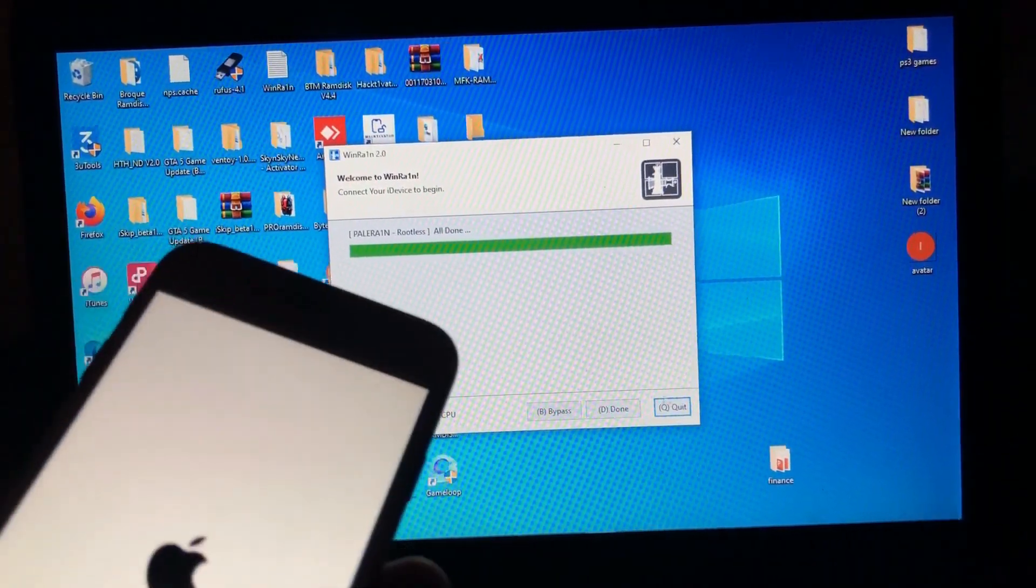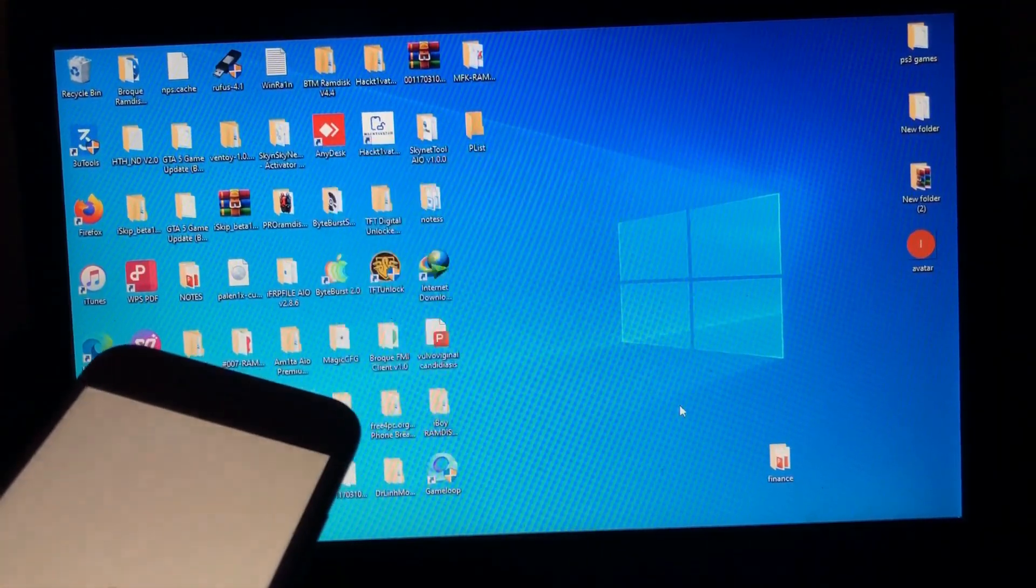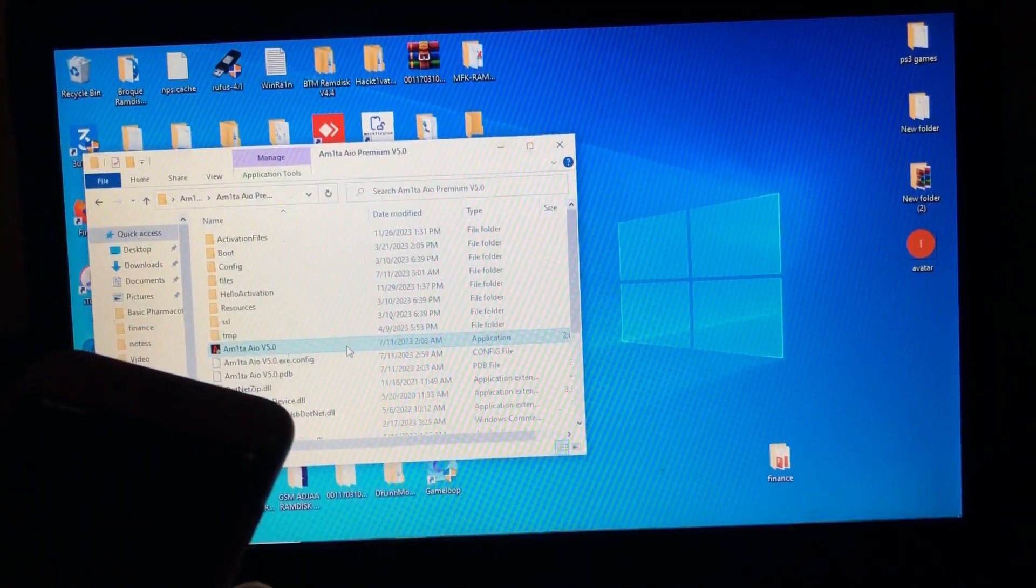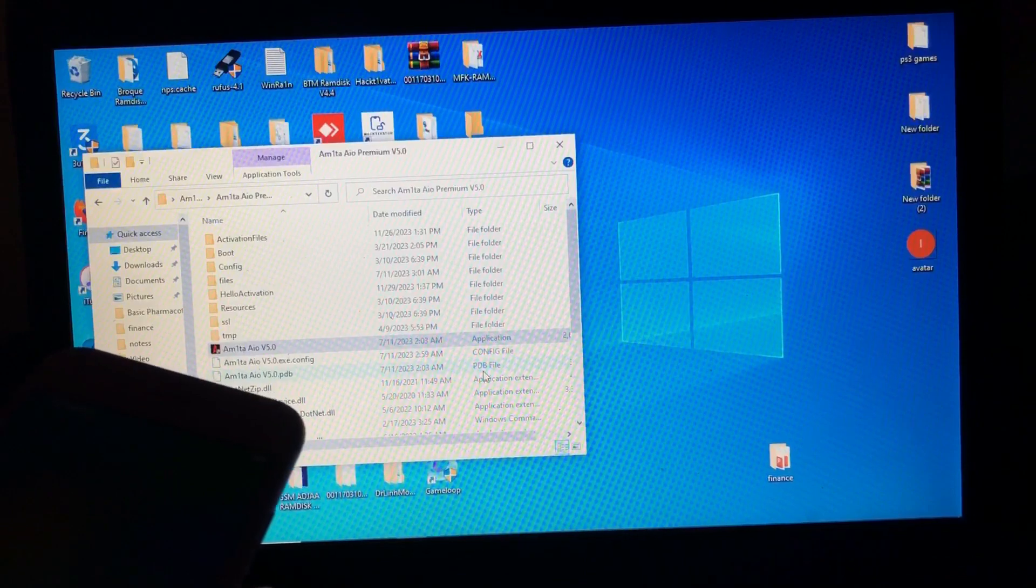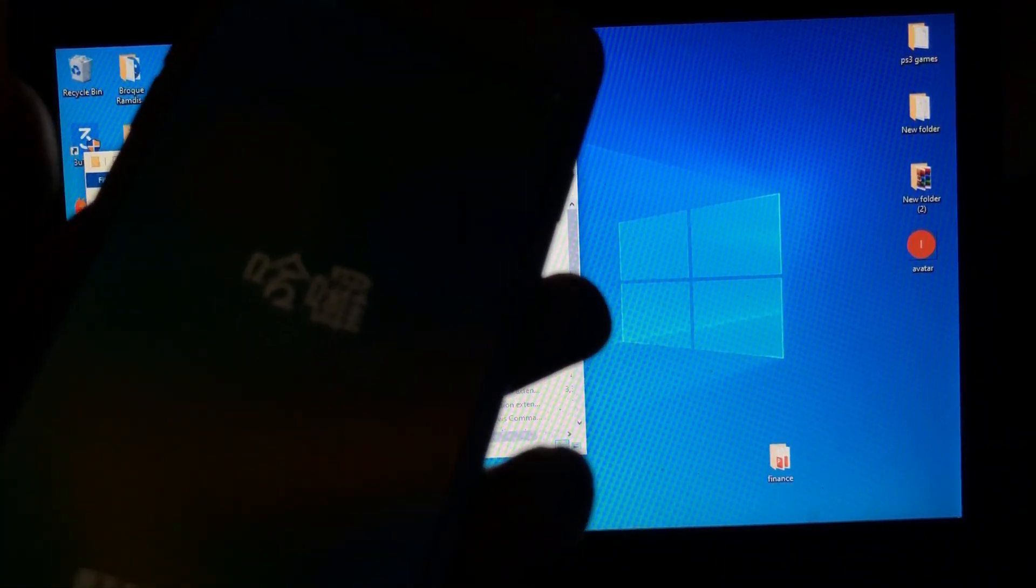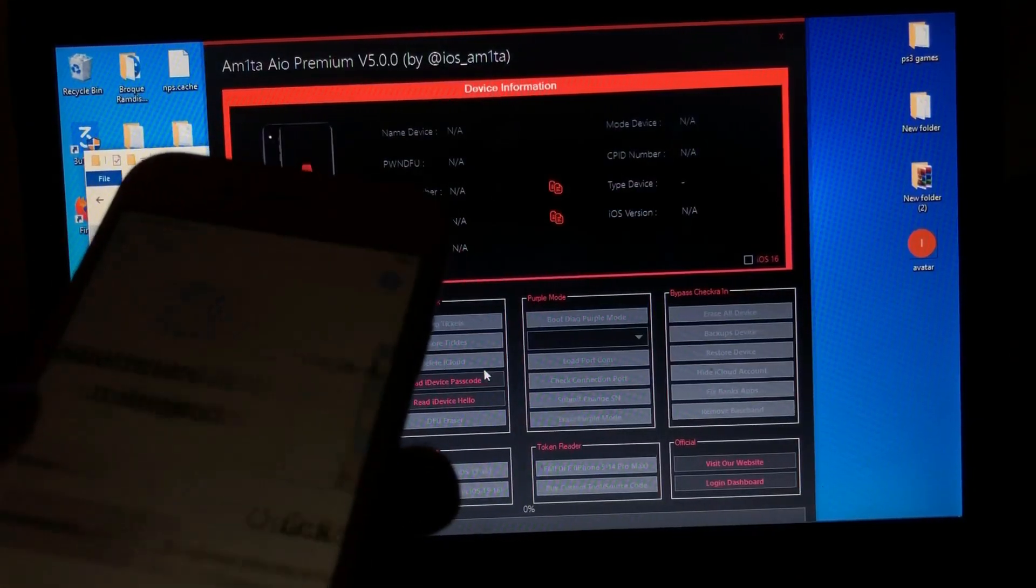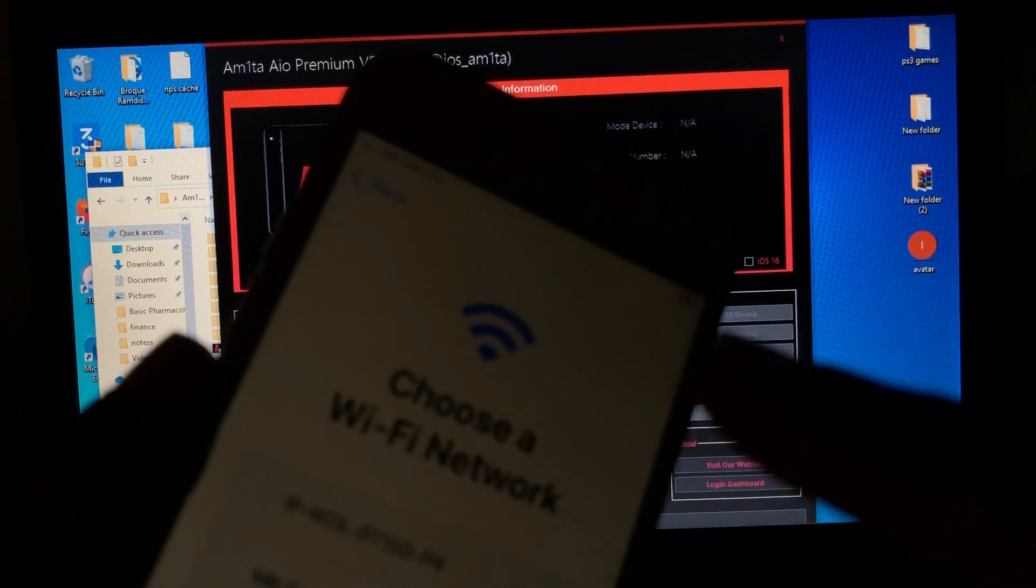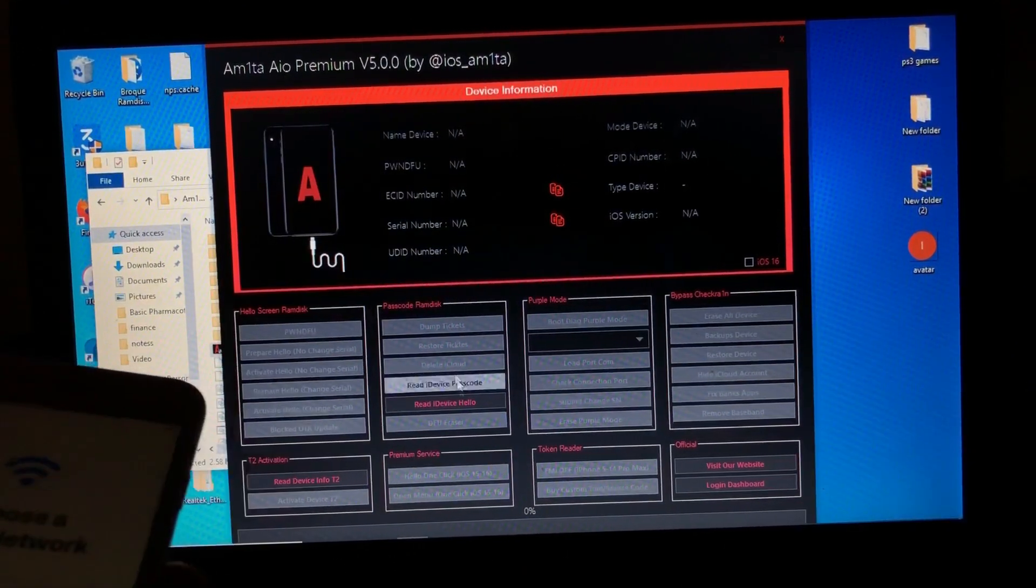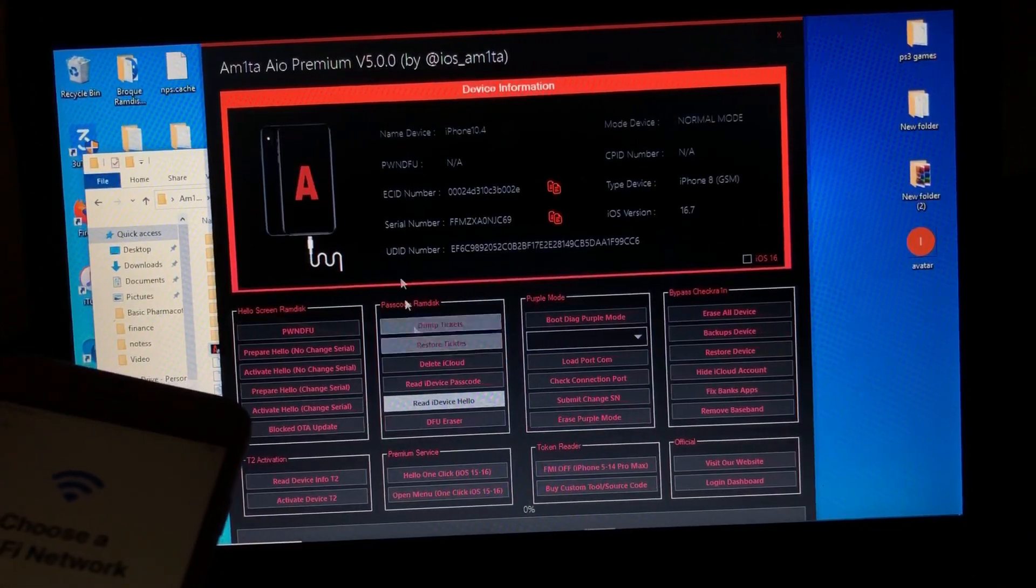When you are ready, just click quit. Then again, open Amita AIO. Click yes. So as you can see, my device is into hello mode in English. When I try to set it up, there's no next over here.